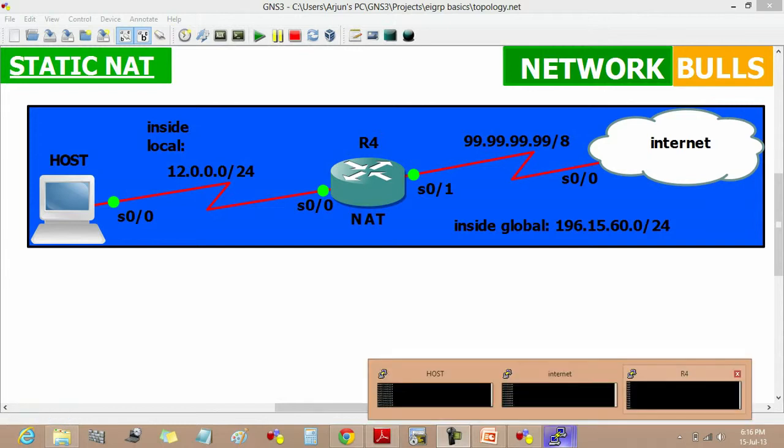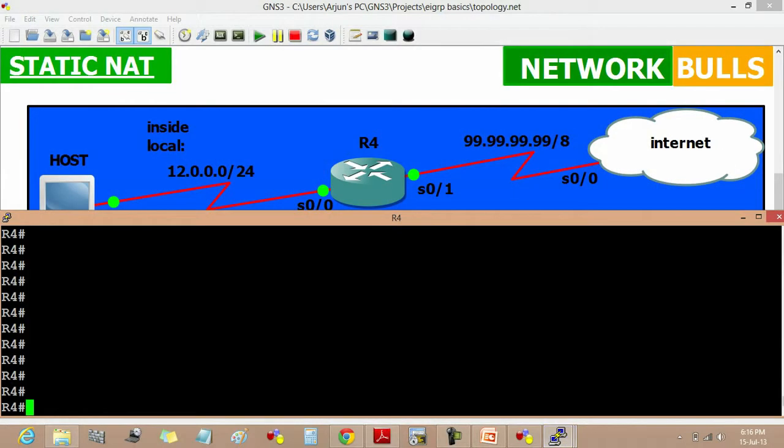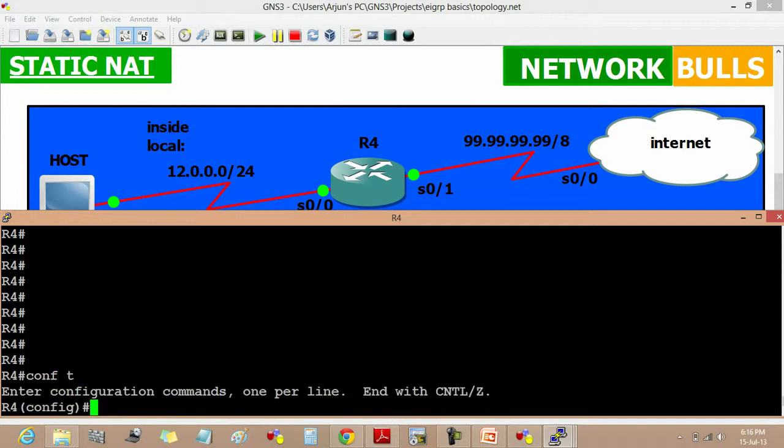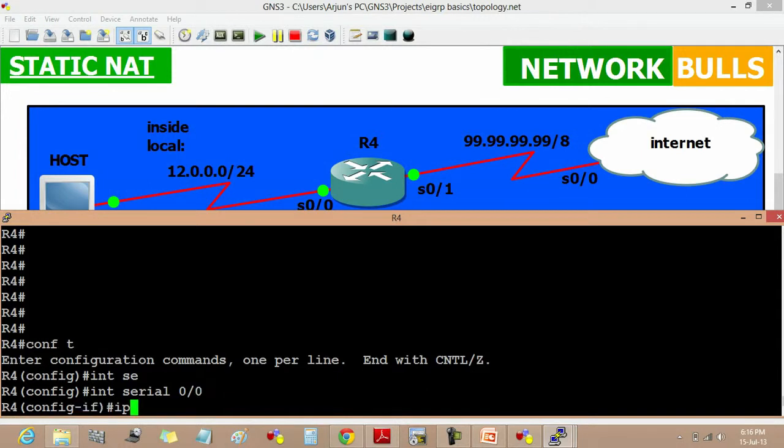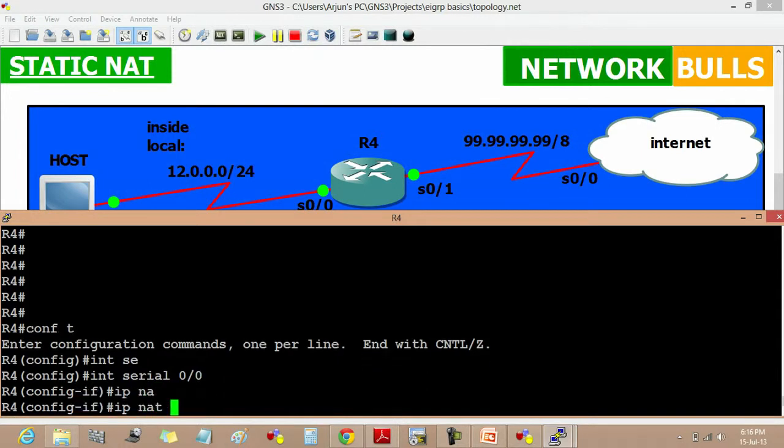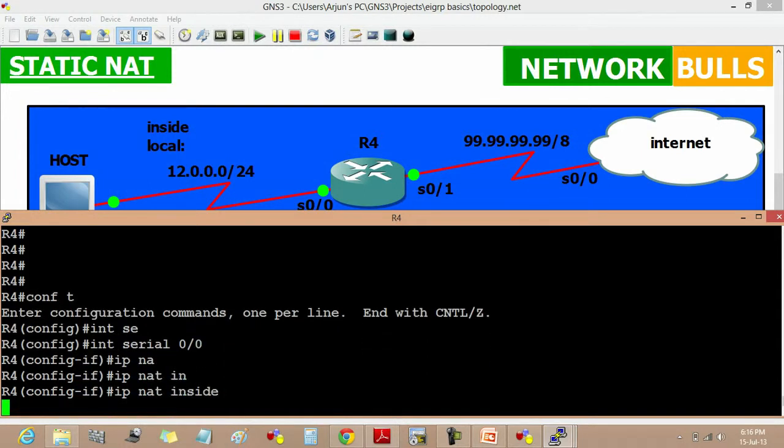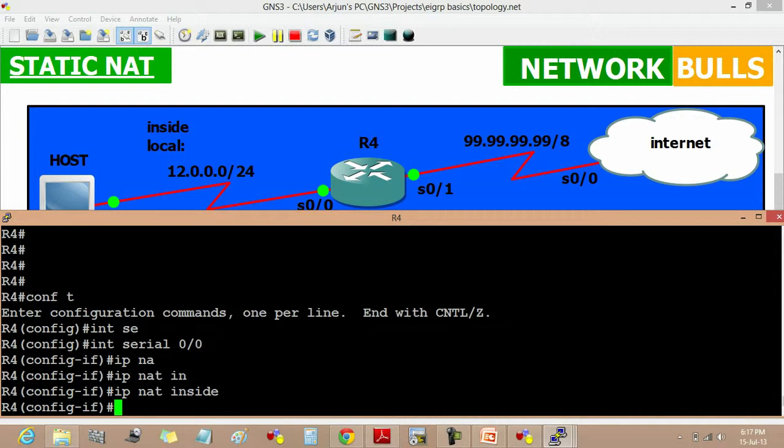We have to configure static NAT on router 4. Conf t, interface serial 0/0, IP NAT inside. This IP NAT inside command identifies that interface as an inside interface.